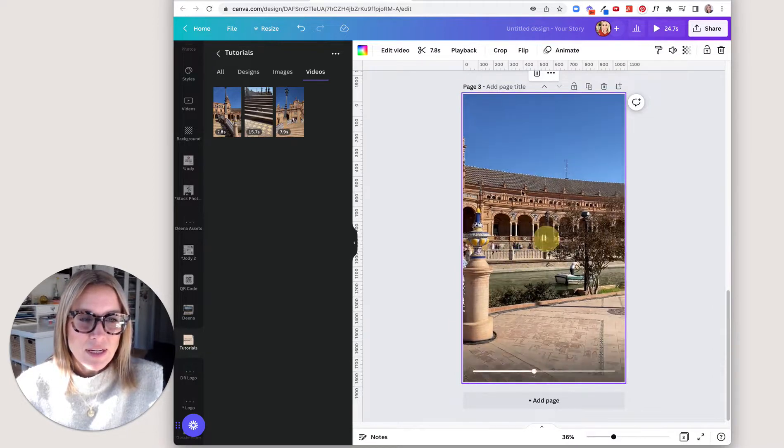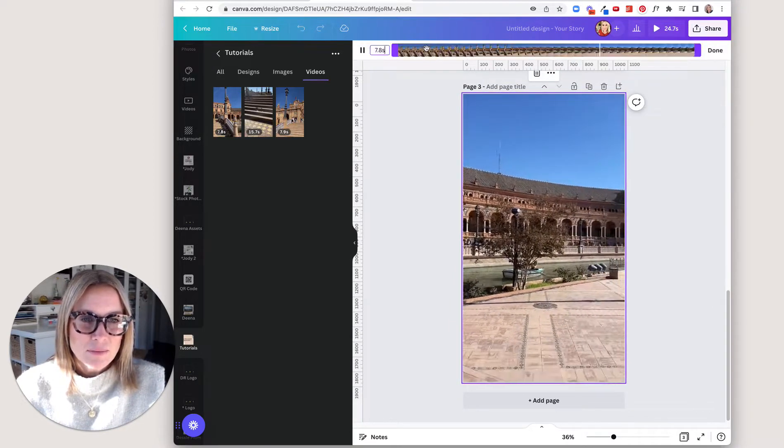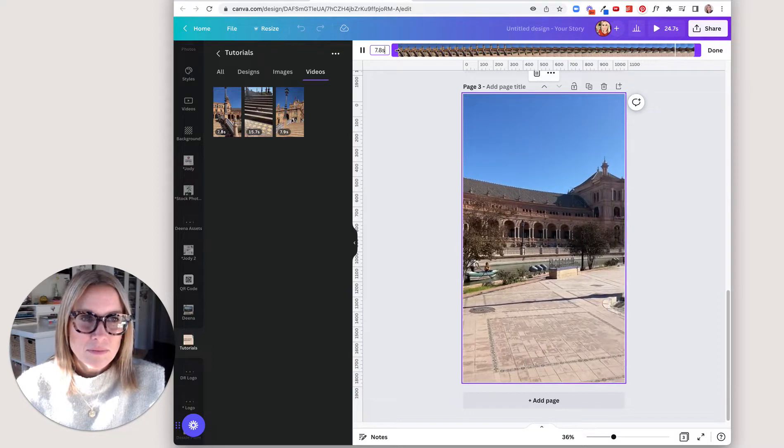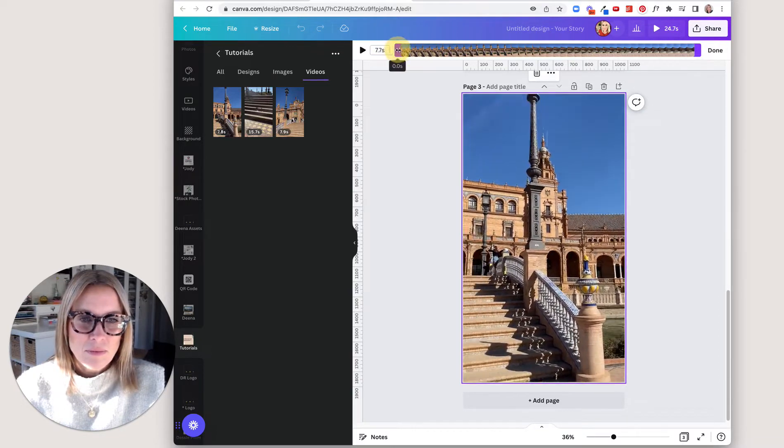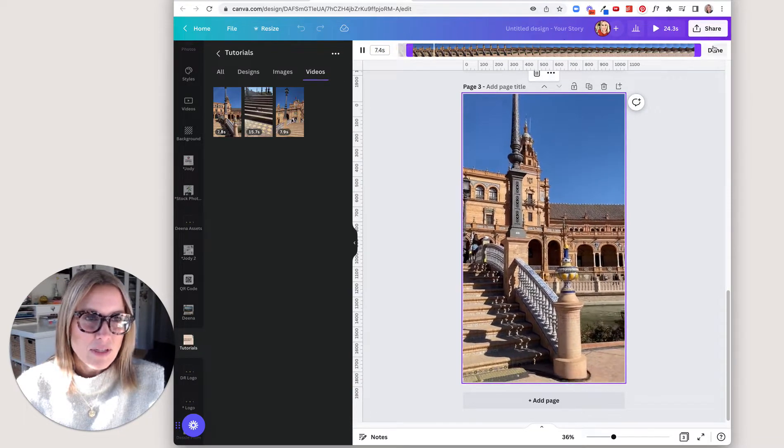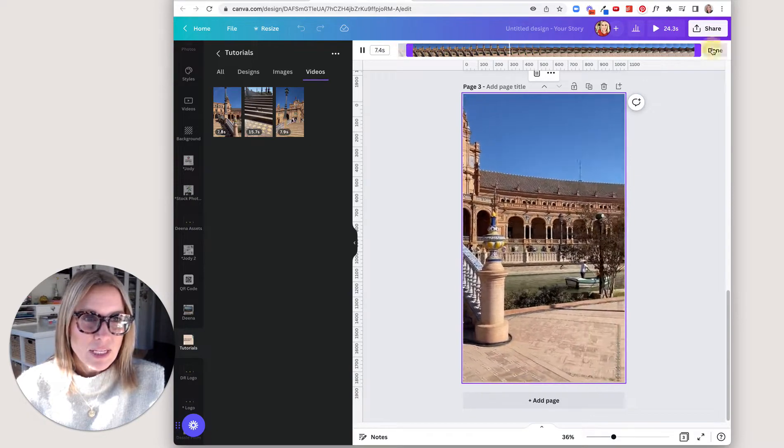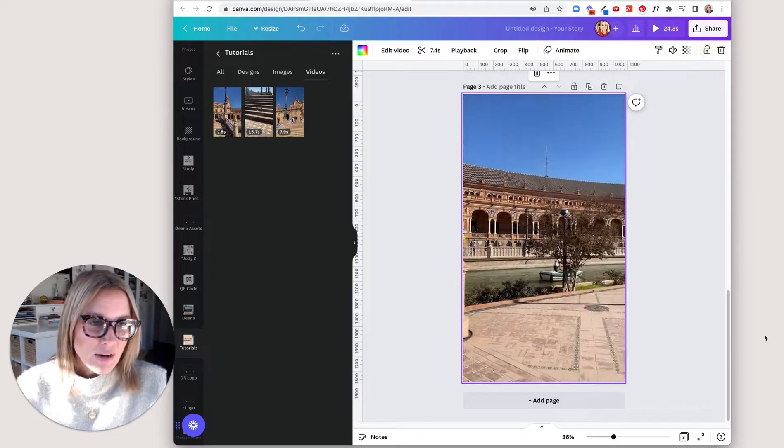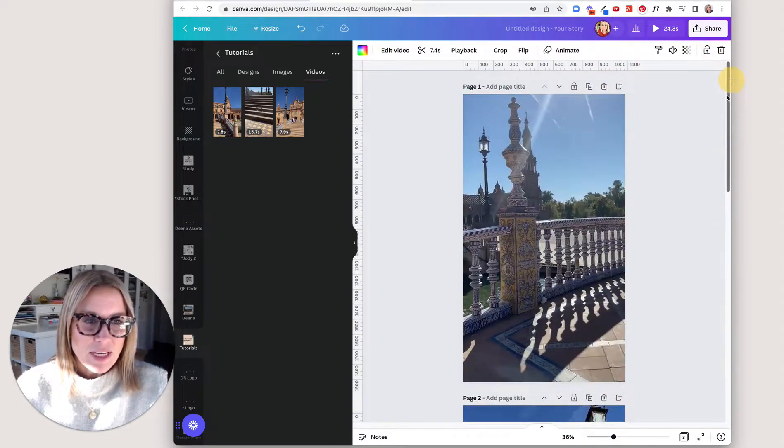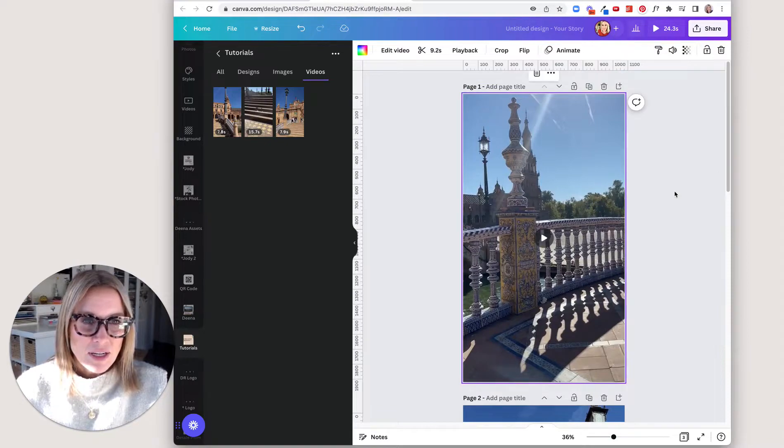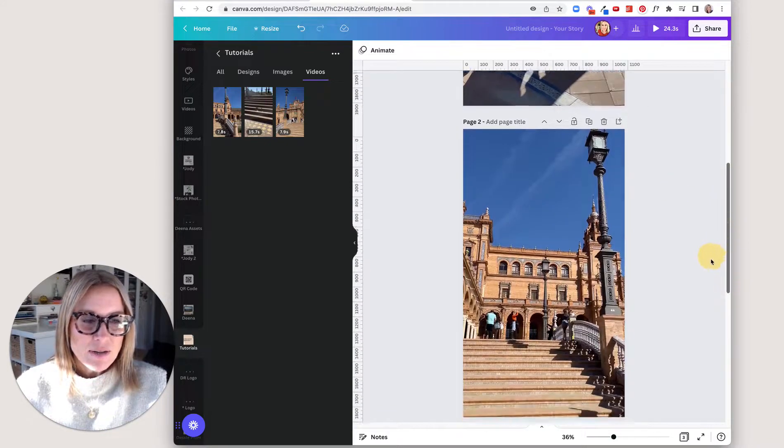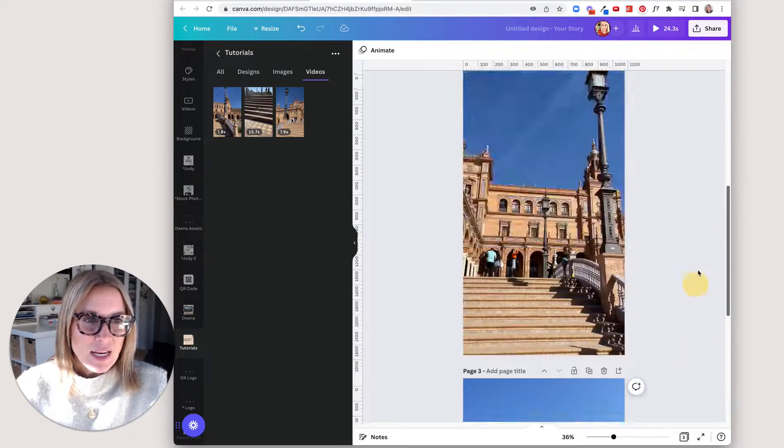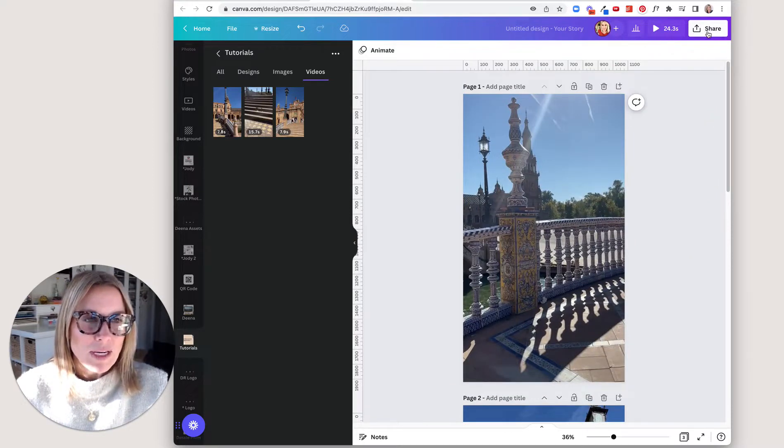And then here. And then done. So now we have three different videos that are all in line here and now we can export them to be one.